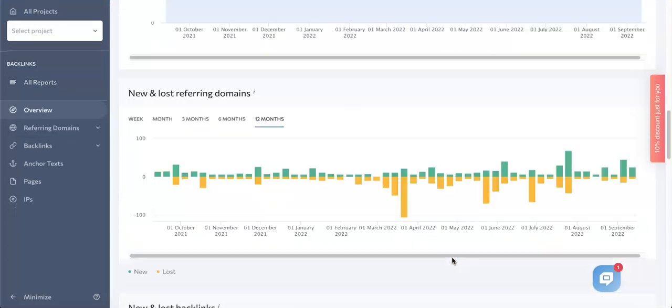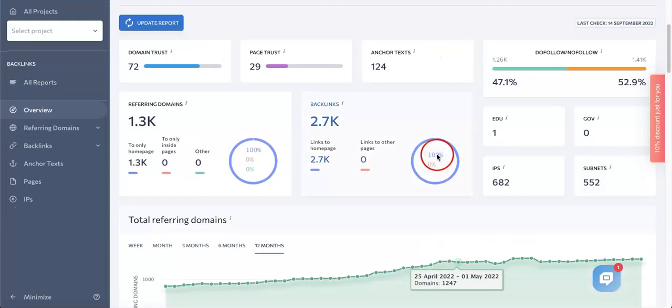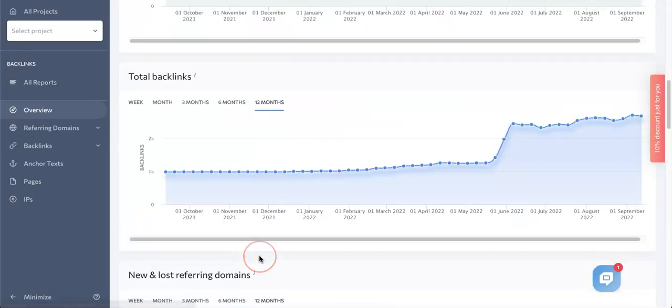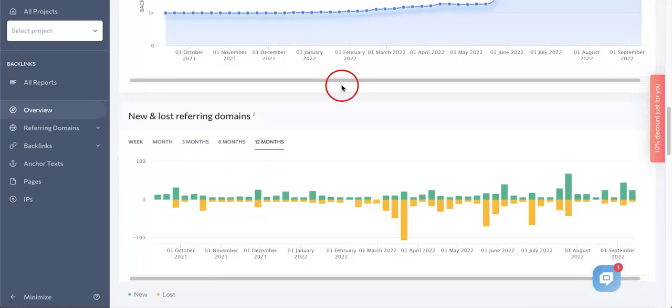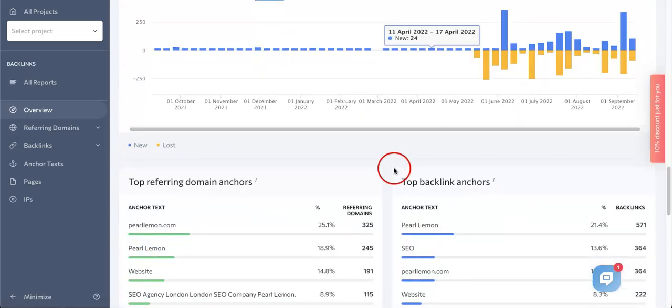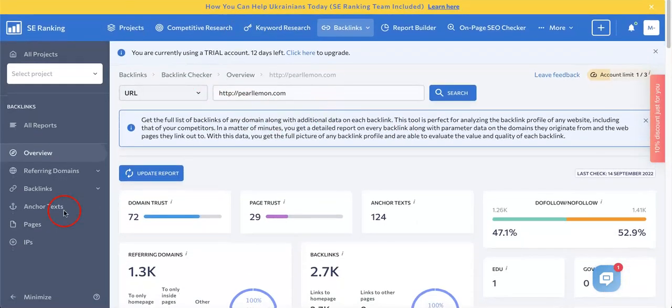So here now we're seeing statistics in terms of how many referring domains, backlinks, and lost referring domains that we might have on our website.